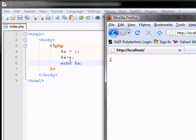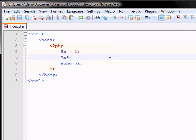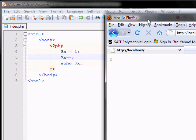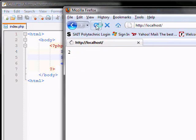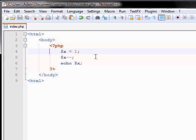Now if you go x minus minus, and echo x, you'll get a 0. It subtracts 1 to the previous value.